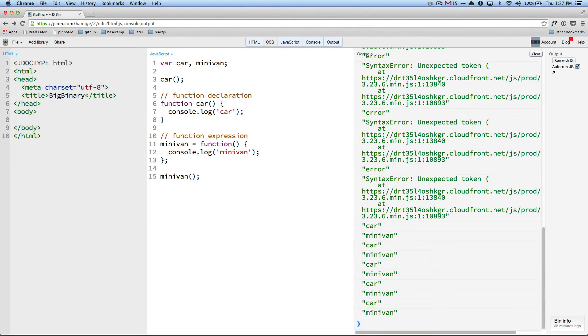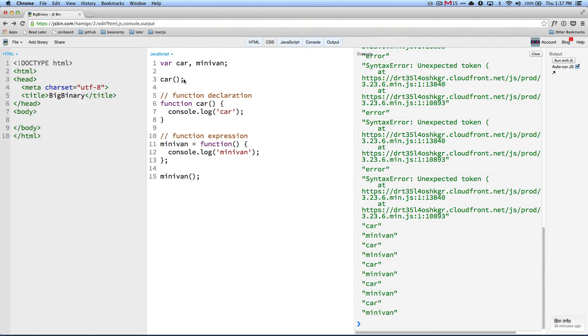So in this case, what's happening is that minivan is declared undefined, car is declared undefined. And then when you invoke car here, it works because it's a function declaration. But in the case of minivan, the assignment has not happened.